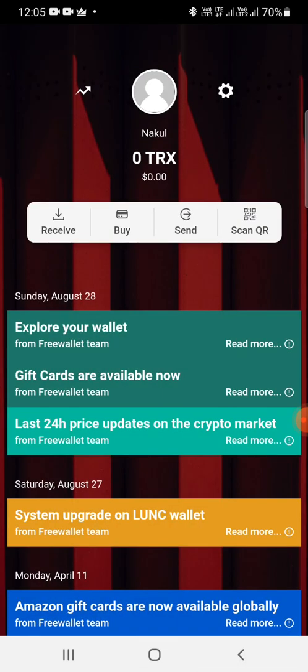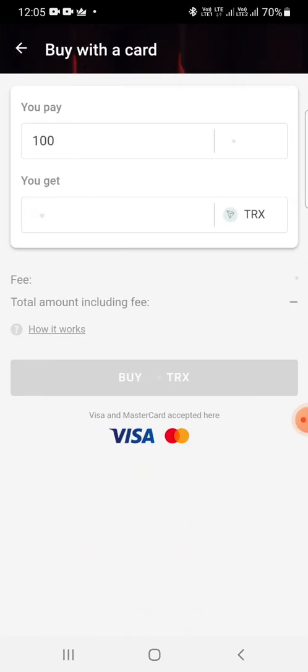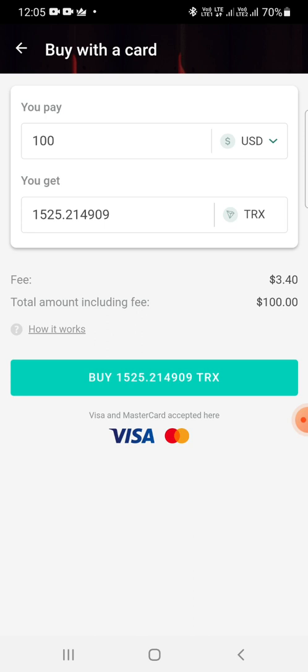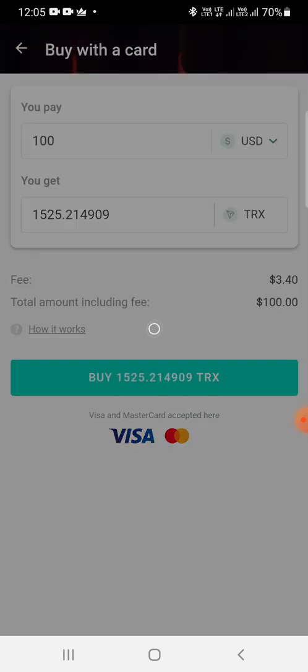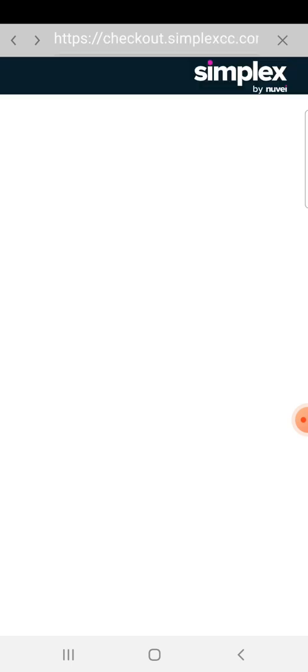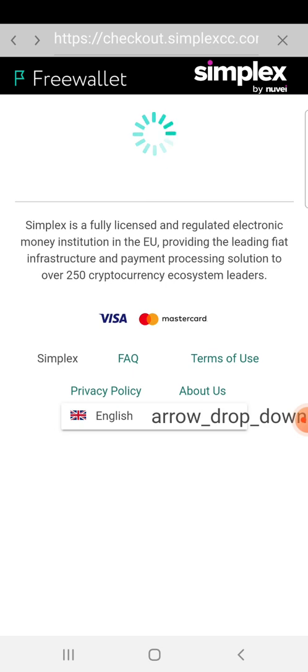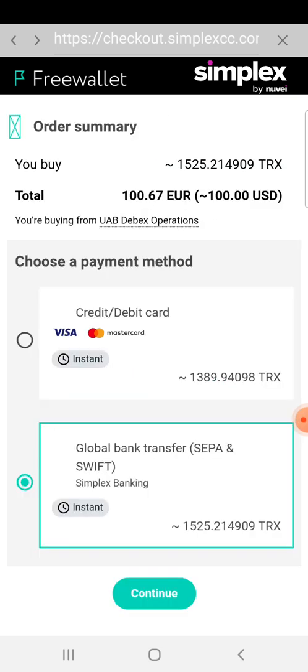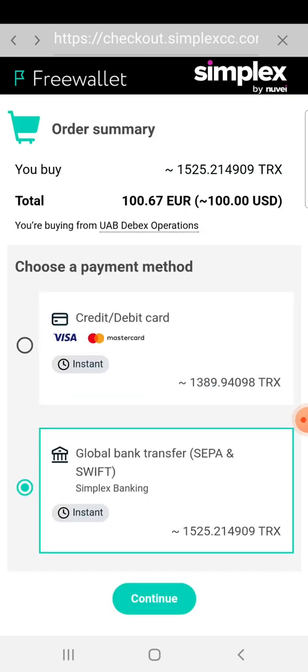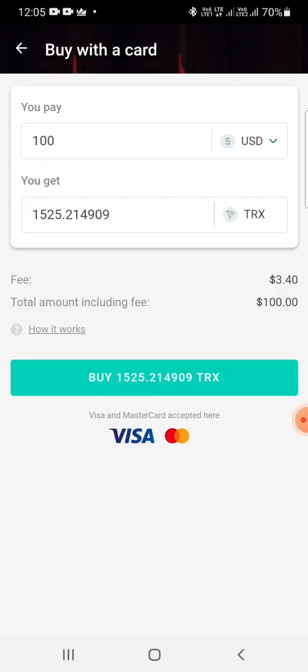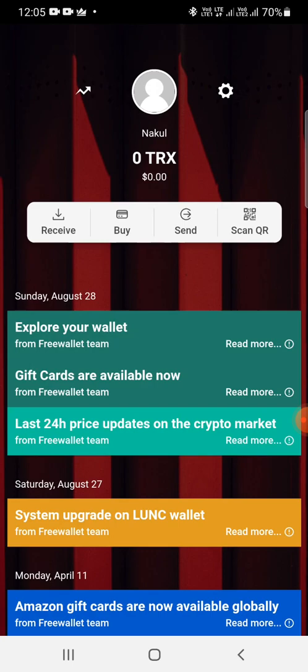So these are the options that are available. You go on buy, it gives an option like how much you want to pay. So you pay 100 USD here, you get this much TRX. Okay, so that you can buy clicking on buy, so it will take you to the payment gateway and then you can complete the transaction and make the payment. Okay, so I'll go back.